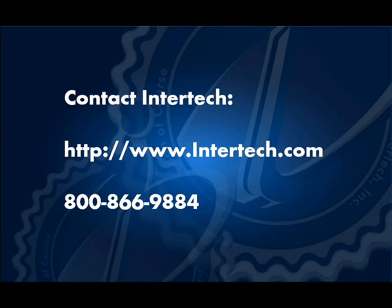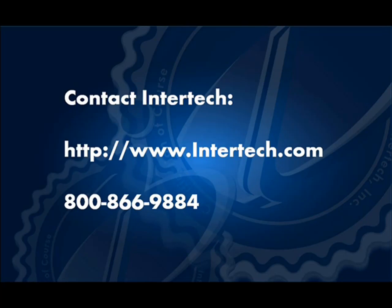For more free learning resources and to see the latest lineup of our instructor-led .NET, Java, and XML courses, visit us at www.intertech.com.